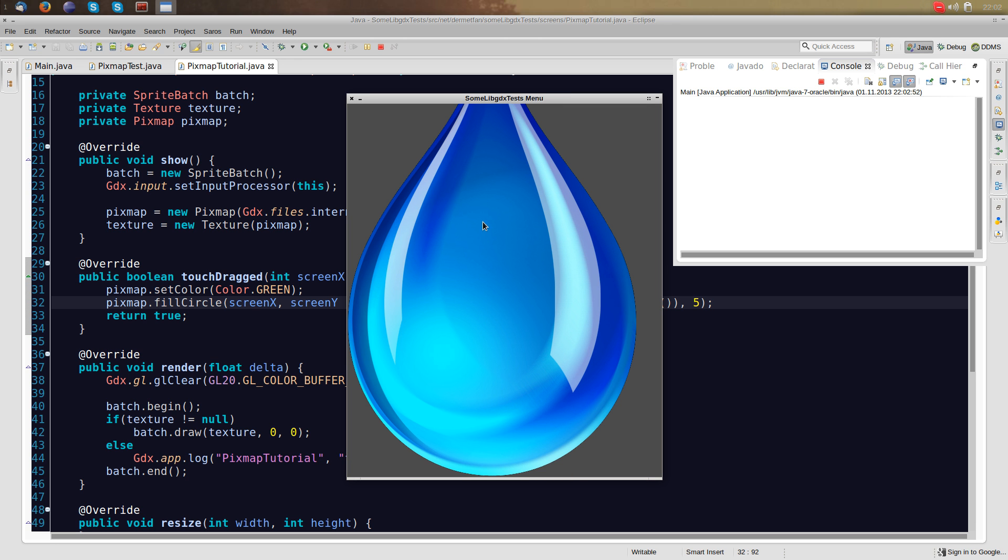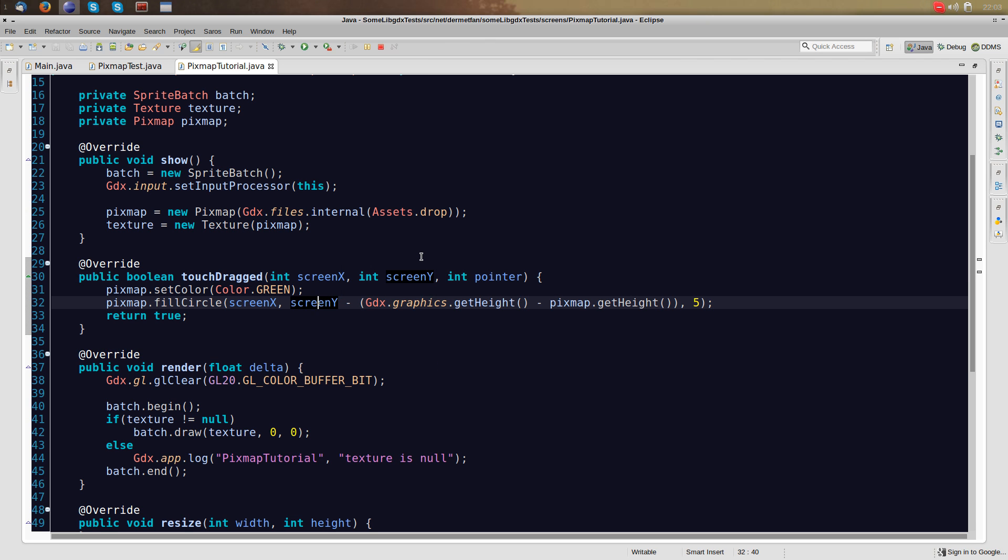So there's also some methods of the pixmap, we can get the pixmap height and width in pixels. Let's hope that this is correct. And we will see absolutely nothing, yep.